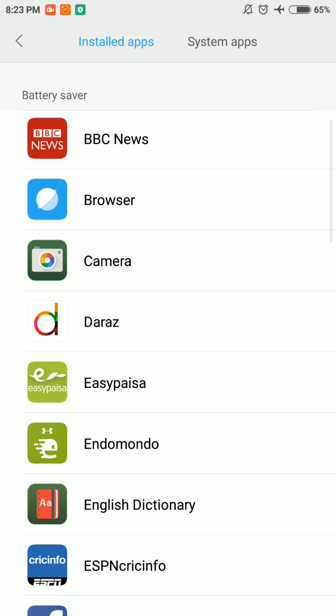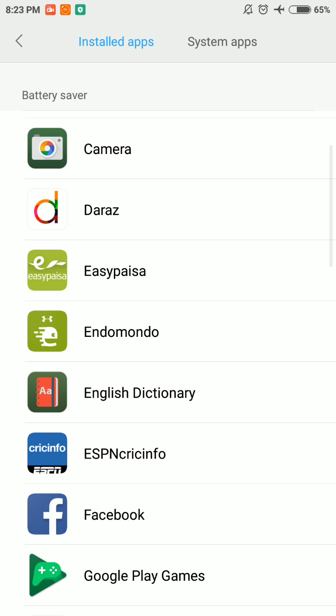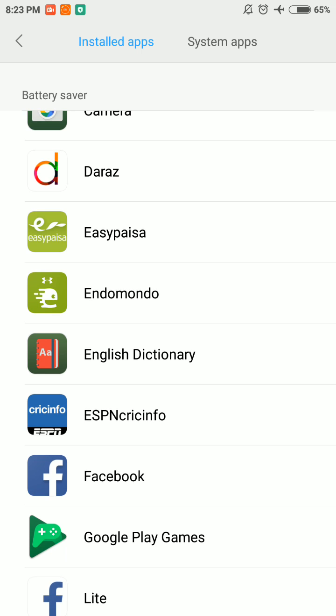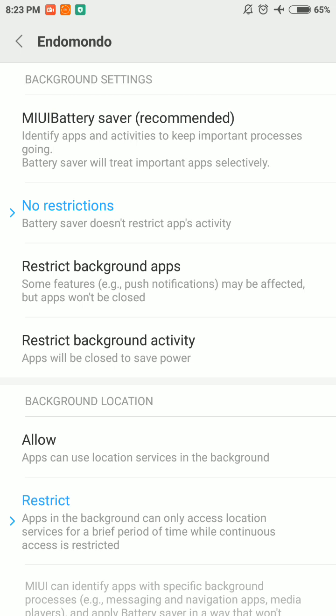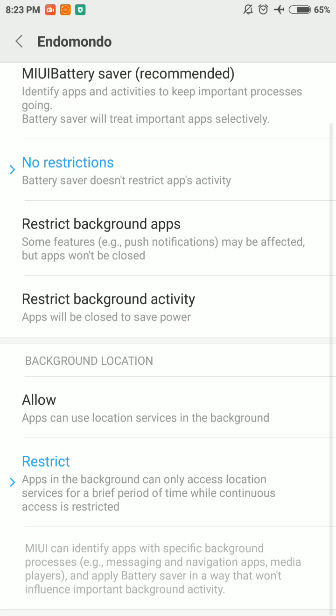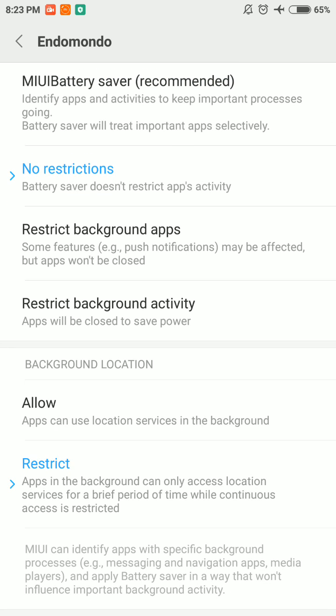Scroll down to the cycling app that you are using, which is Indomondo in my case, and select No Restrictions here. And background location, select Allow here.